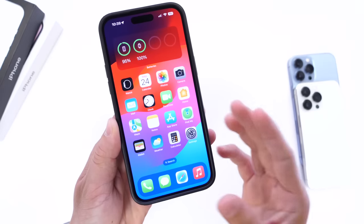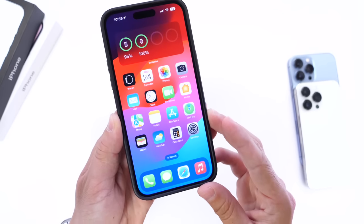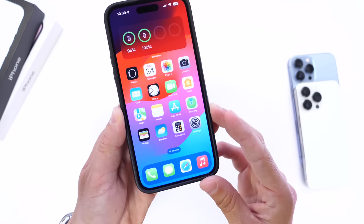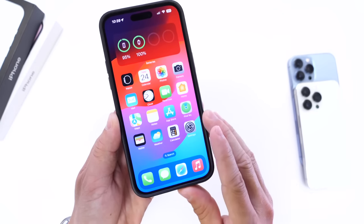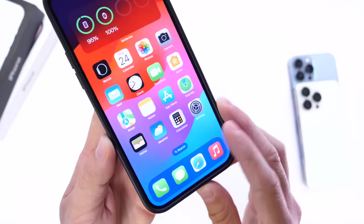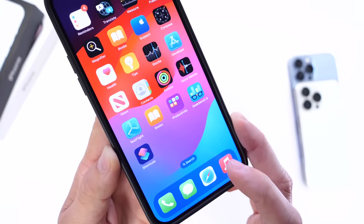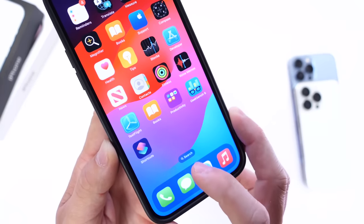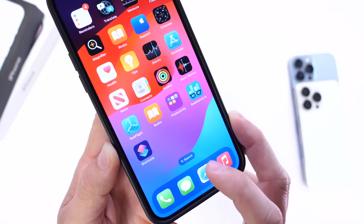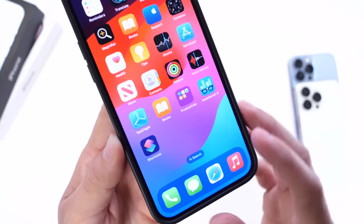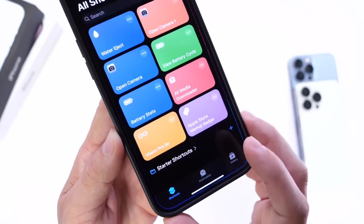The great thing about this method is that it's super easy — about a minute or two to set up, and you only have to do it once. Let's begin by launching the Shortcuts application. This app is owned by Apple, so it's probably already installed on your iPhone. If it isn't, links will be in the description.